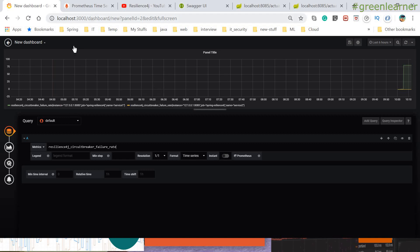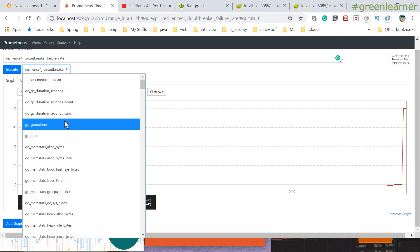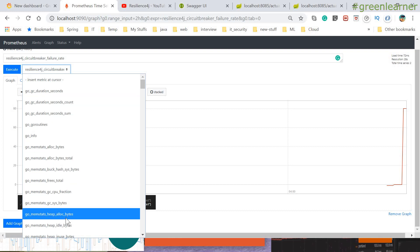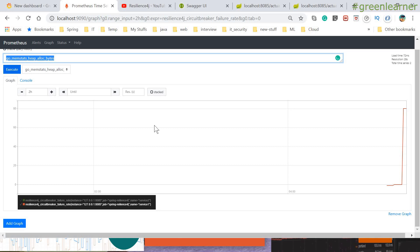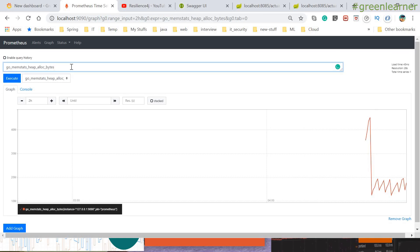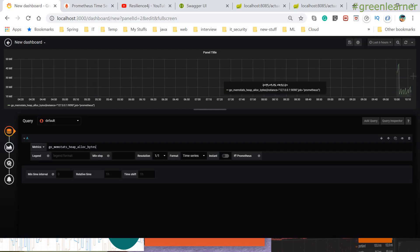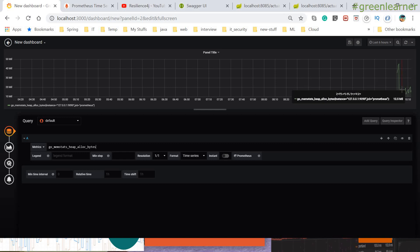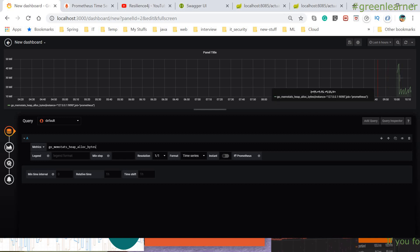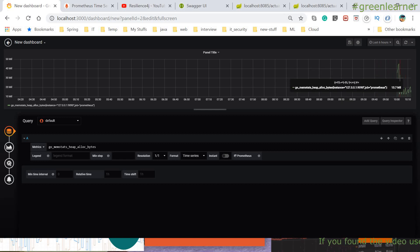You can get all the Resilience4j and other information here. If I want to see other metrics like heap allocated bytes and memory allocation, you can see this UI. You can configure it in a nicer way. If your application is in production, the graph will update automatically at the interval of time you have configured, so you can monitor your application properly.